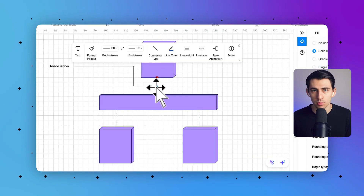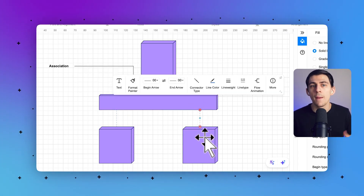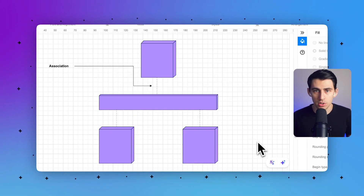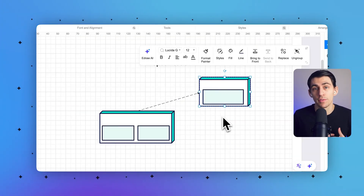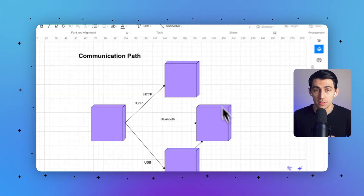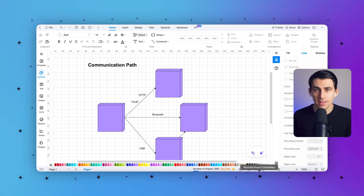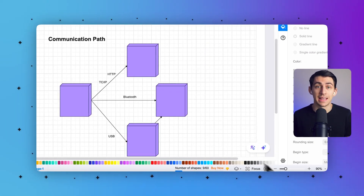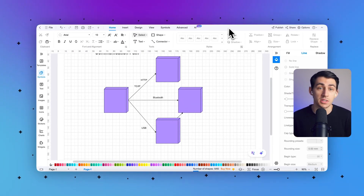Fifth, associations map which components are deployed on which nodes — for instance, a user authentication API component might be associated with a cloud server node. Sixth, deployment specifications define configuration details such as hardware requirements like RAM and CPU, software versions, security protocols, or network settings. Seventh, communication paths show how nodes interact, including network connections like HTTP and TCP/IP, or physical links like Bluetooth and USB.